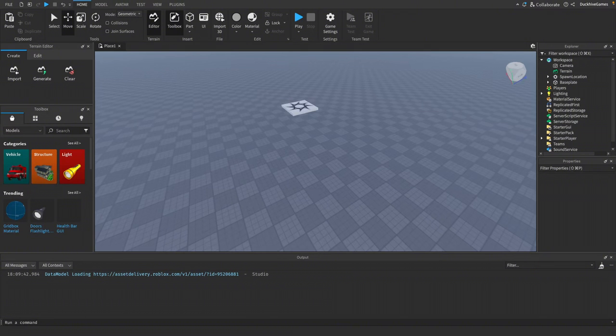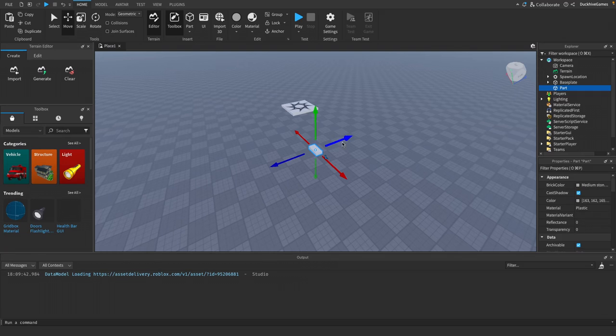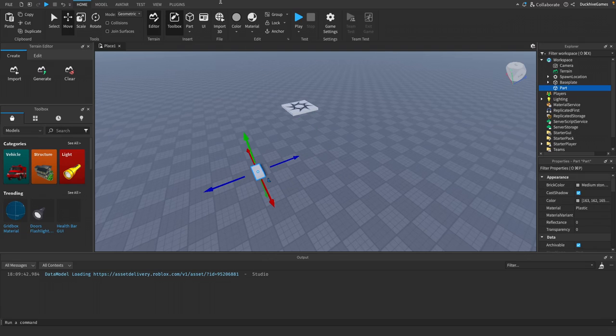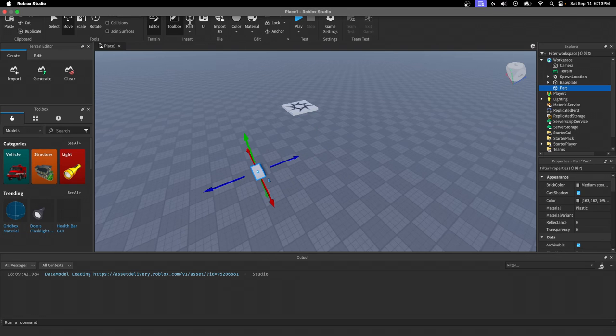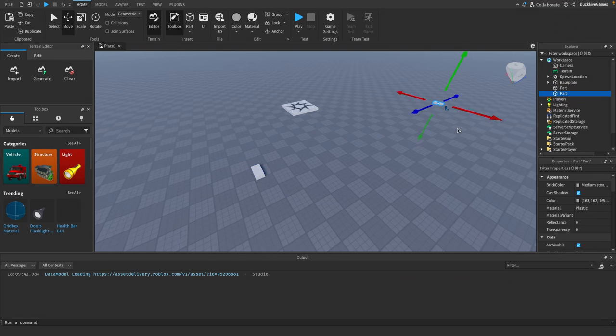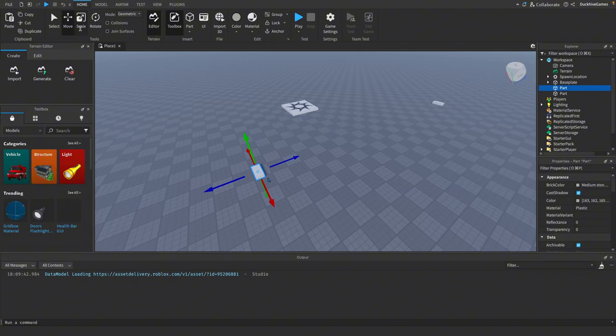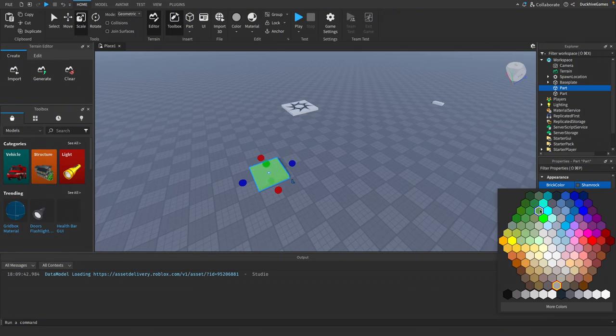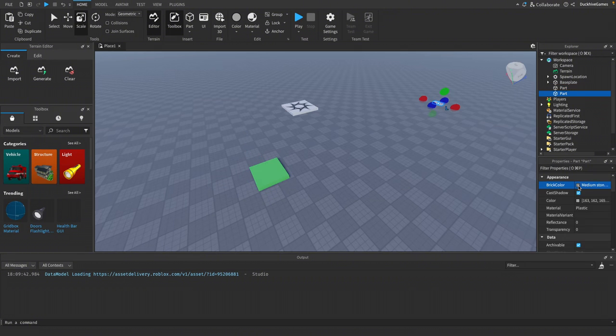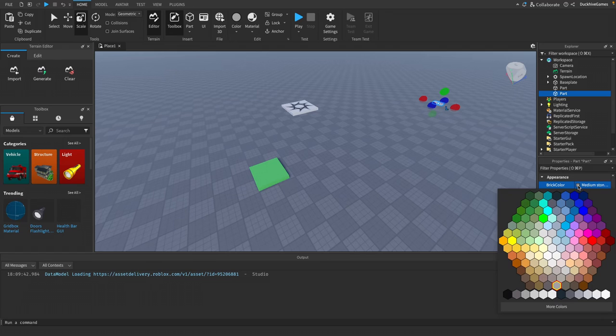I'm going to click on Part from the Home tab to create a part. I'll place one here - this will be our teleport pad - and I'll create another part over here for where the player will be teleported to. Let's resize our teleport pad and make it green. Let's make our destination pad red and resize it as well.